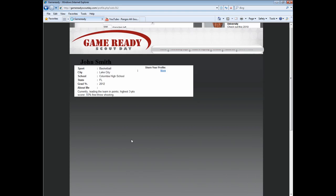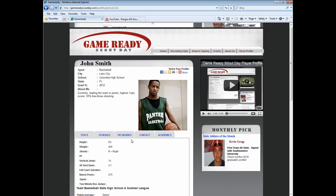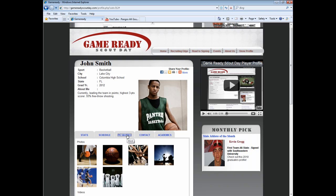After a few moments, you will be returned to your main profile page. Choose the Pics and Videos tab to review your most recent uploads.